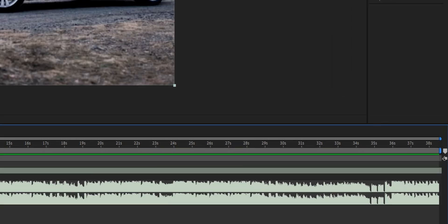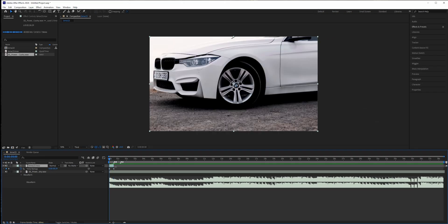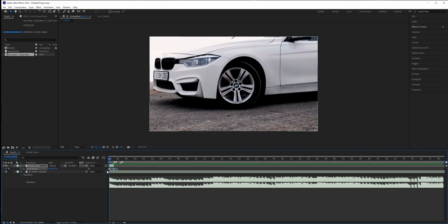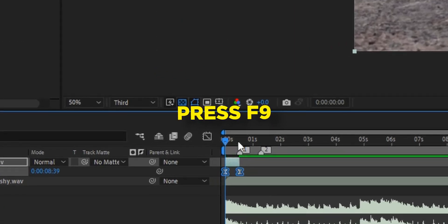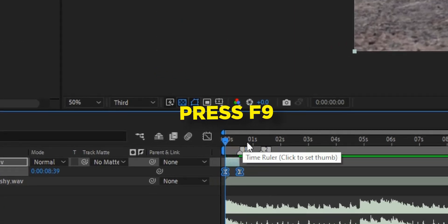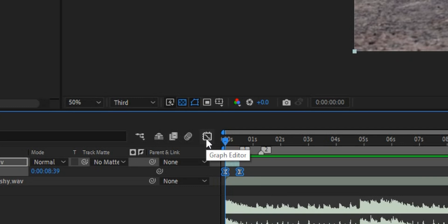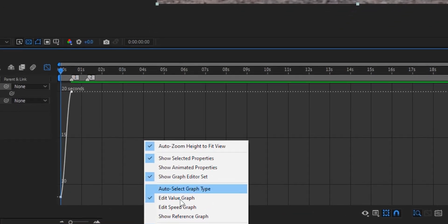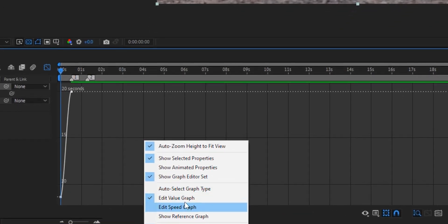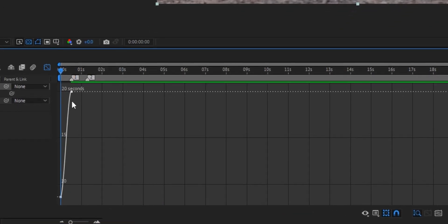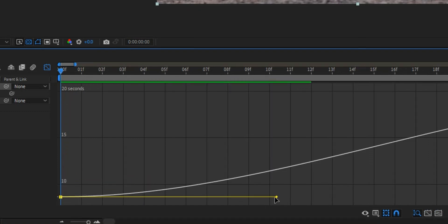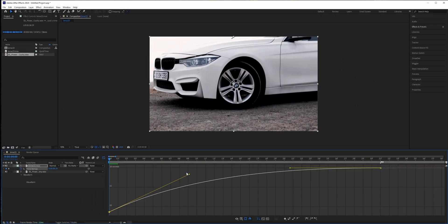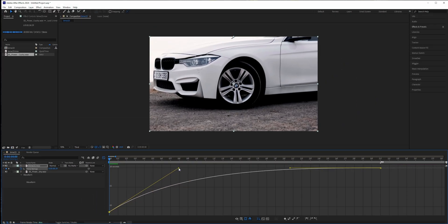What we need to do next is select those keyframes and press F9 to easy ease them. And with those keyframes selected, we need to go to the graph editor, right-click and select Edit Value Graph. And if your graph looks like this, you should click on this button right here. So we need to select this first one and do things like this, select the last one and do something like this.